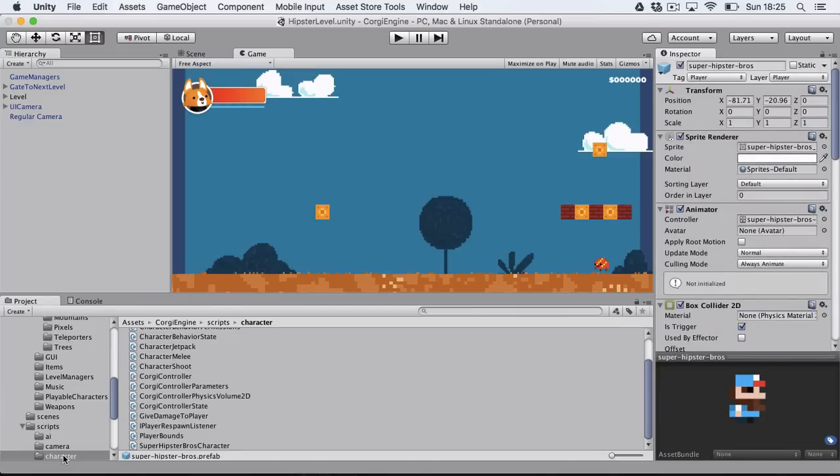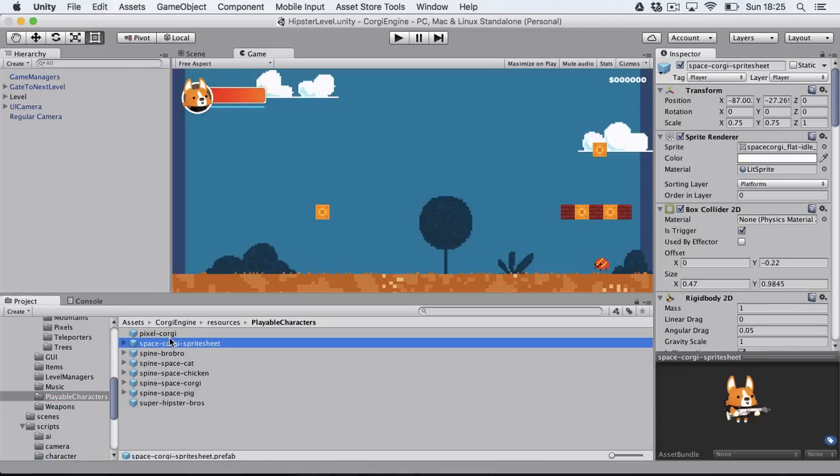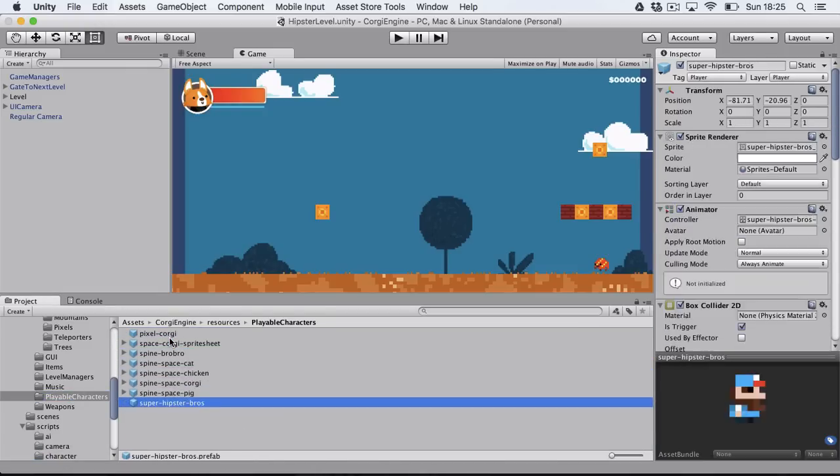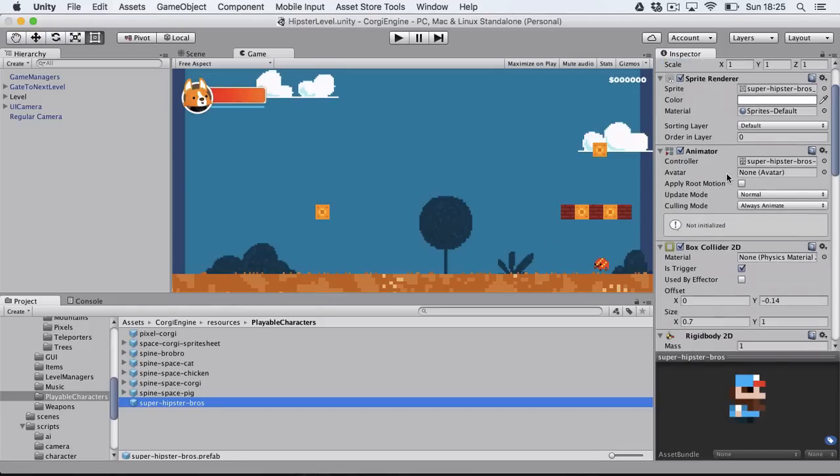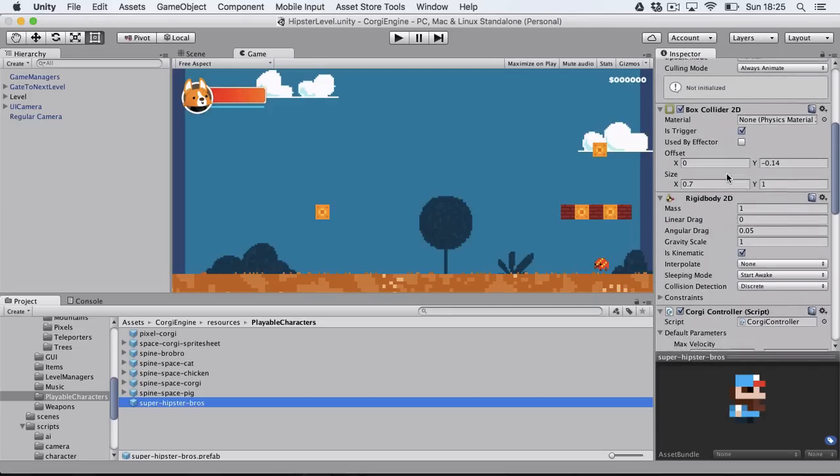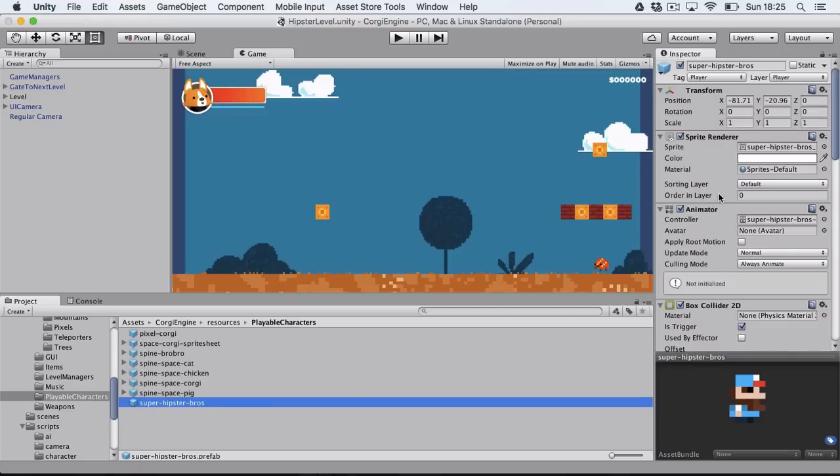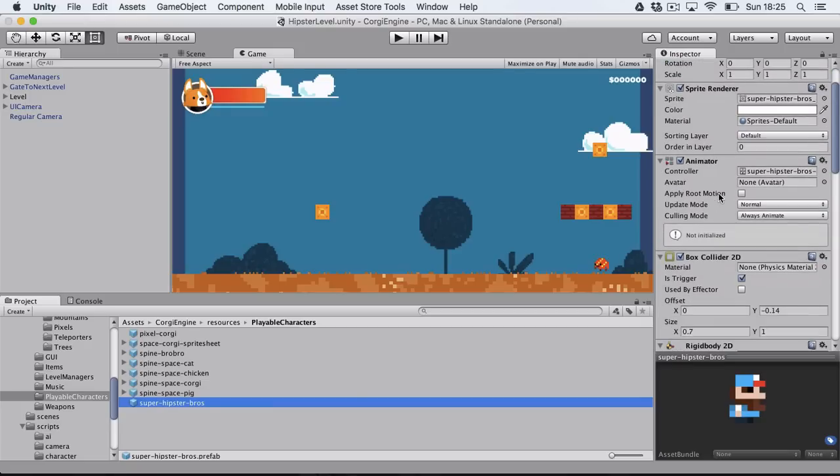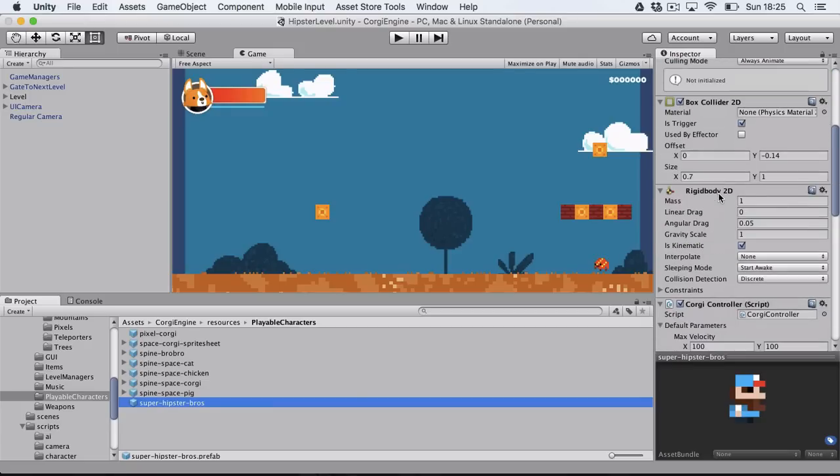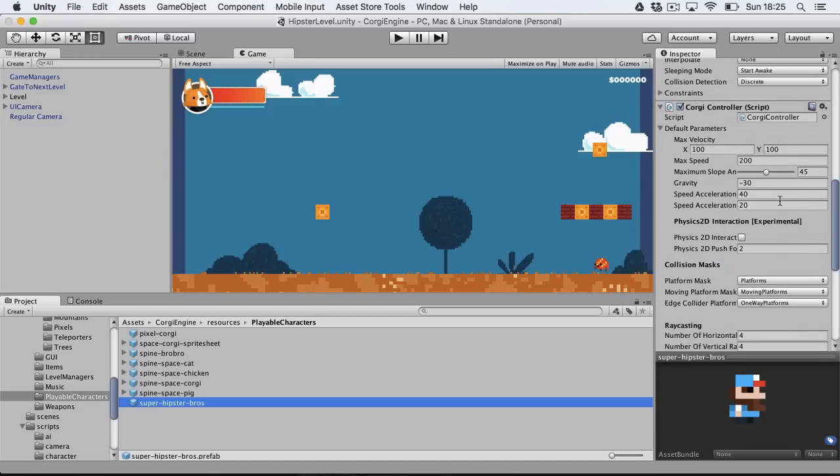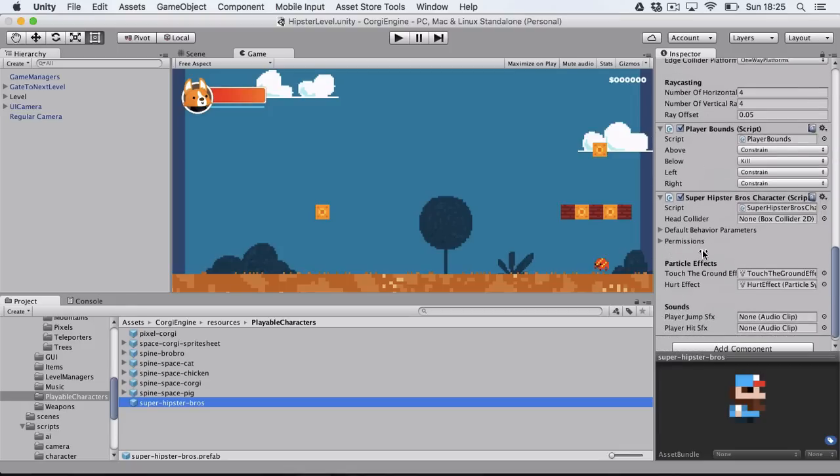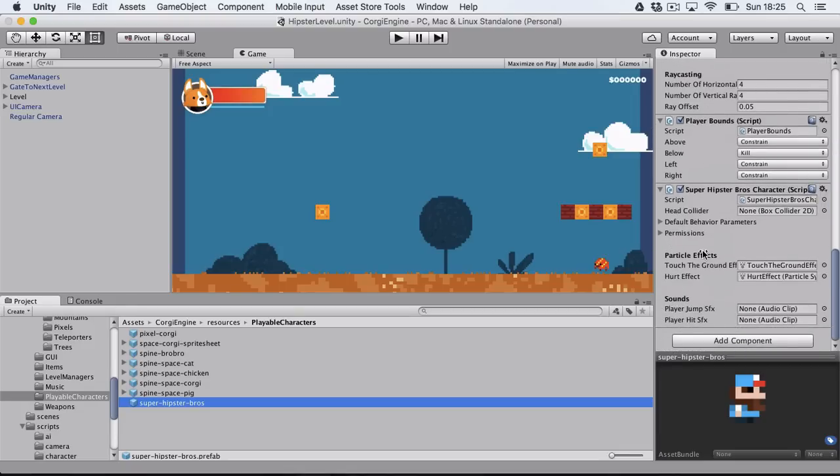If I go to my list of playable characters you will see some familiar ones and this new guy. As you can see in the inspector right here, it's basically the same prefab as the other characters. It has a sprite renderer, animator, box collider 2D, rigidbody 2D, Corgi controller script with some tweaked values, and it doesn't have a character behavior.